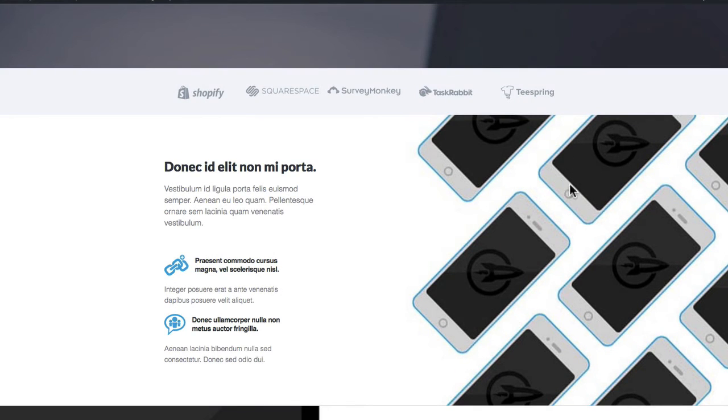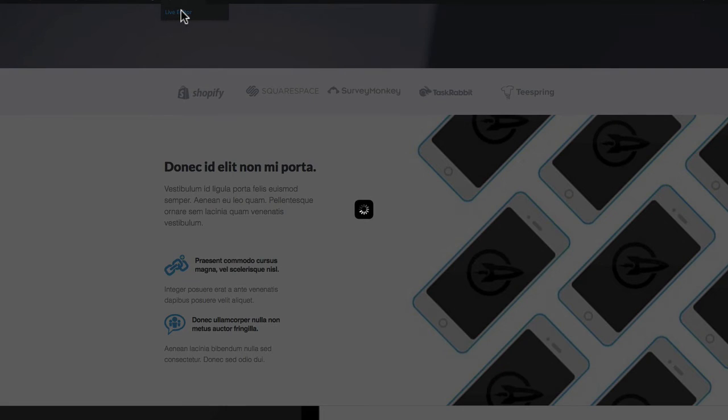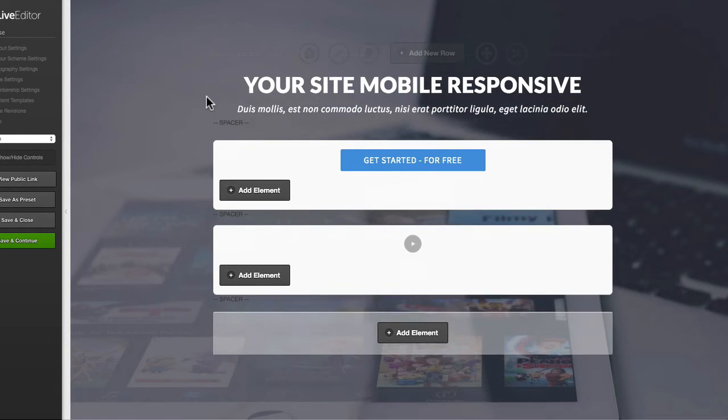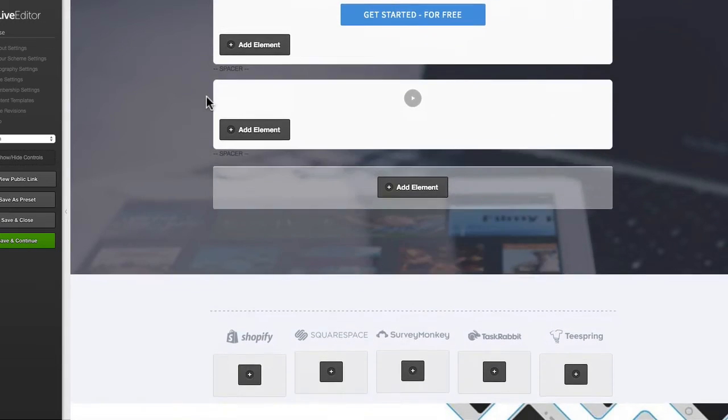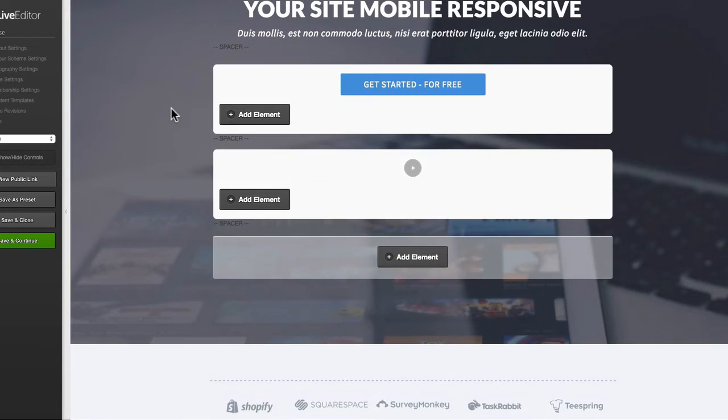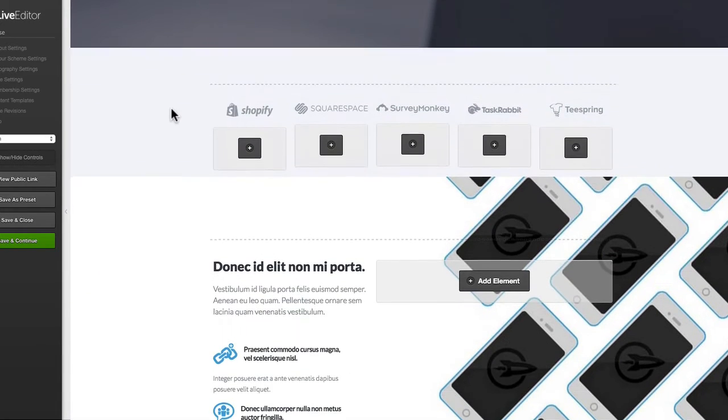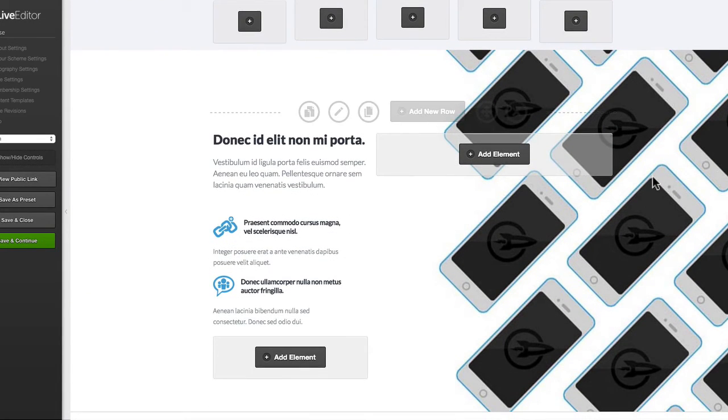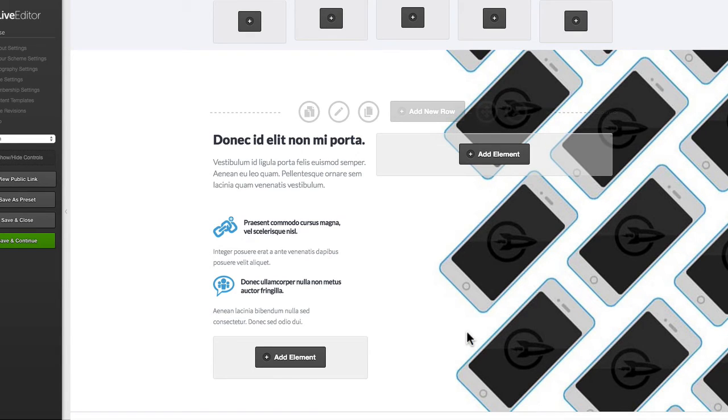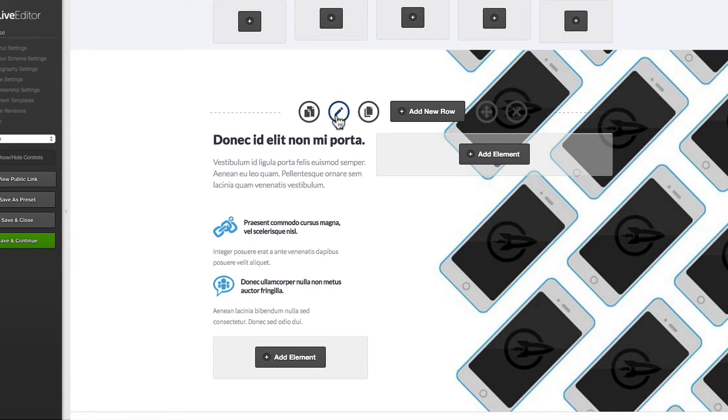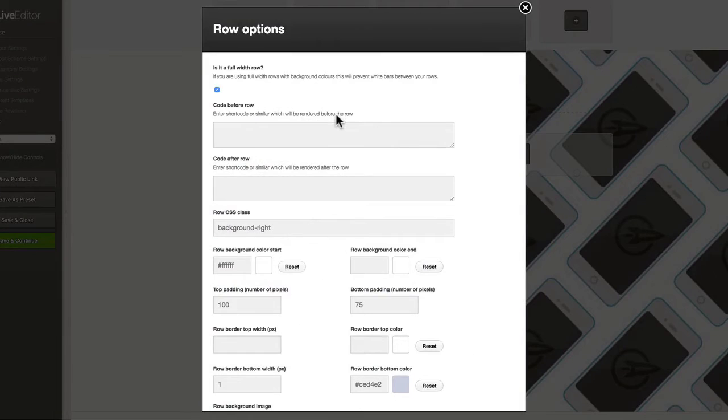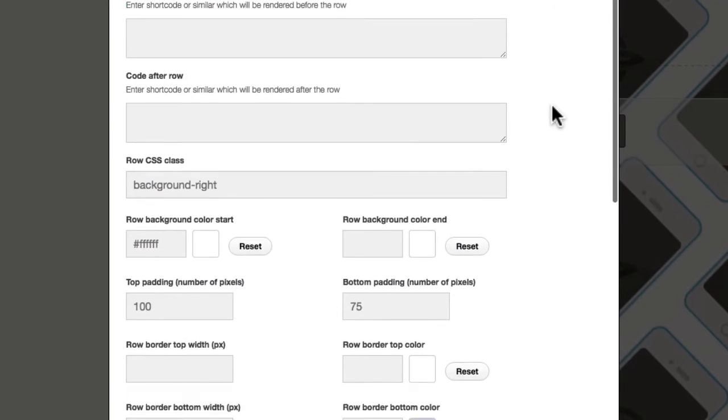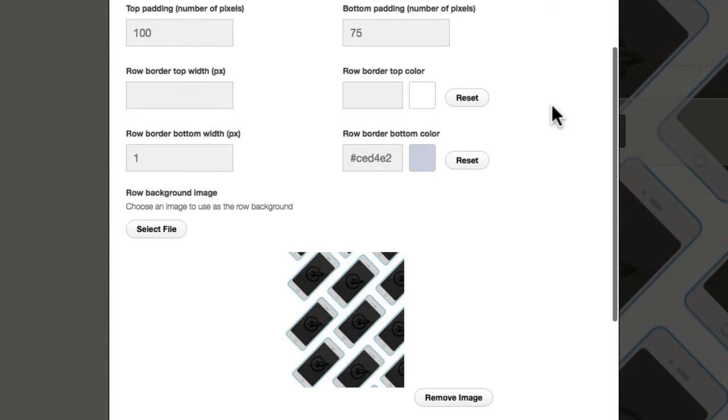Now here I am inside the live editor. What we'll do is scroll down and look at this first row with these iPhones in the background. This is a simple background image—the image is set to the right-hand side using some CSS. I'll show you the image first and then jump in and show the CSS.